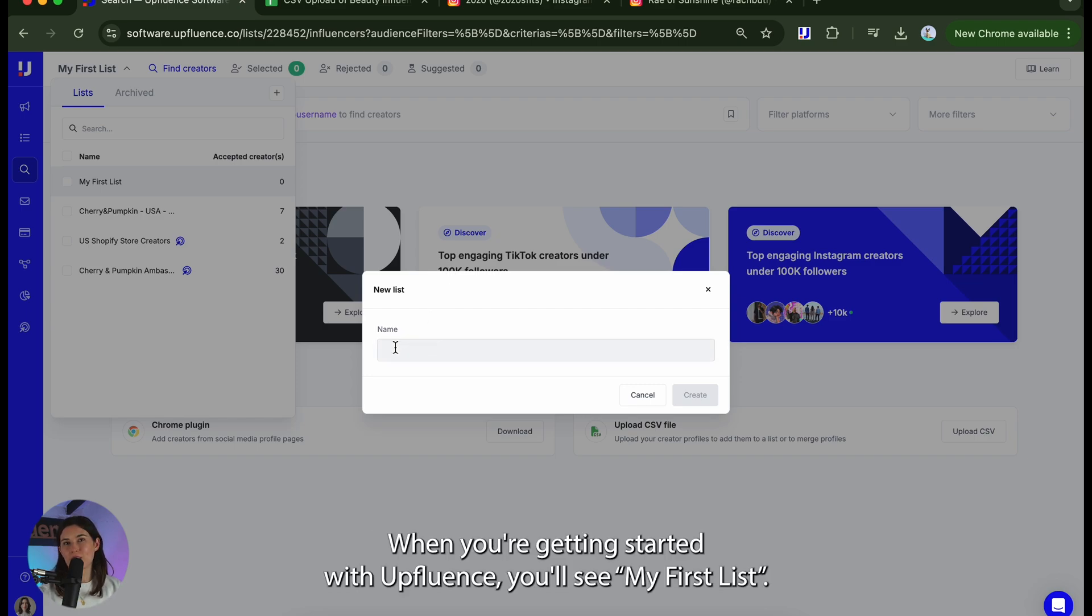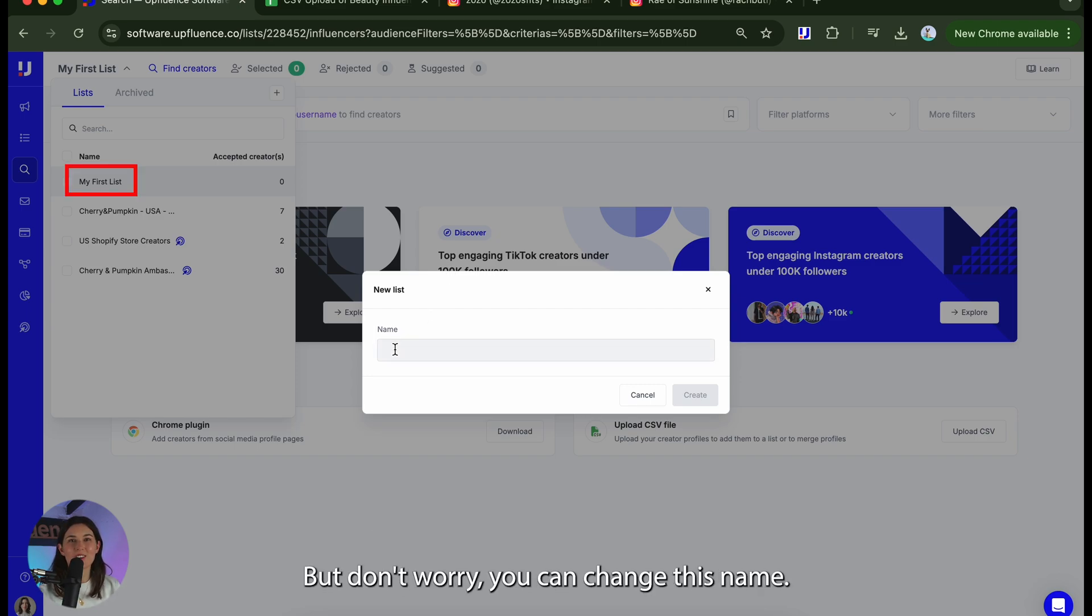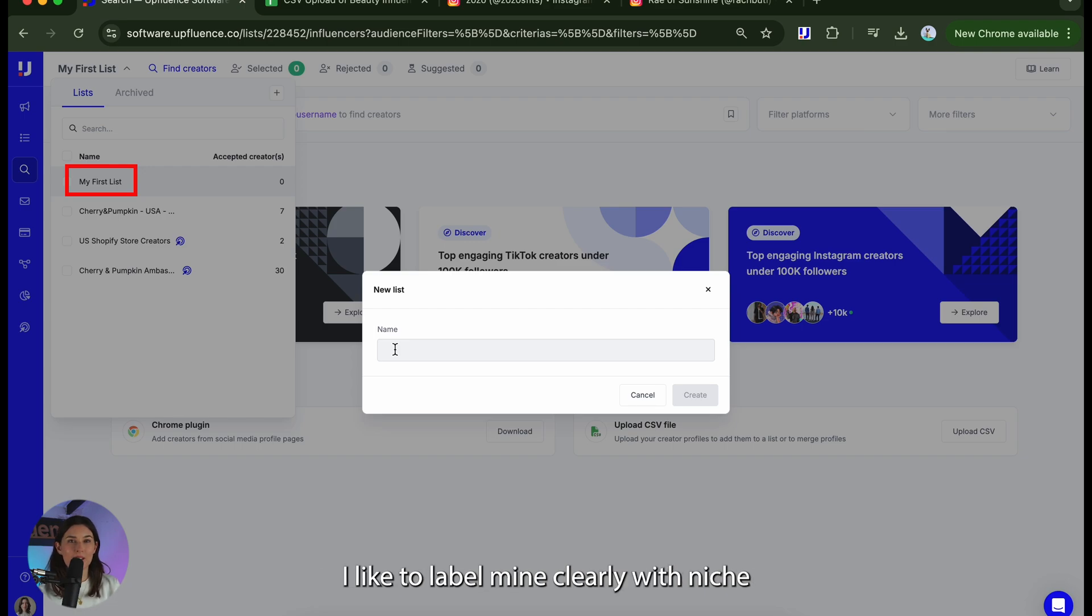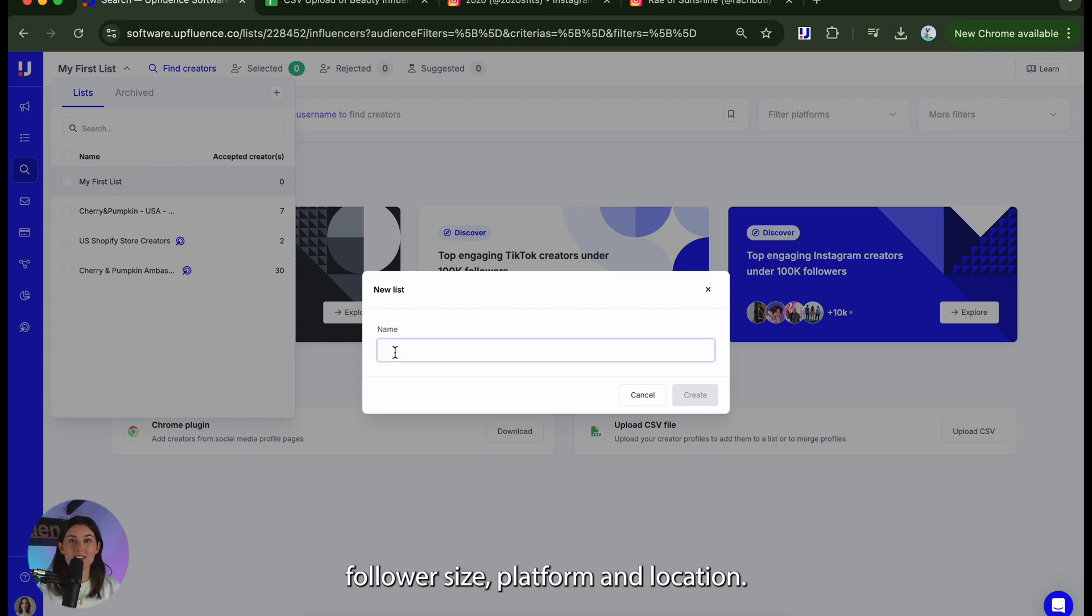When you're getting started with Uffluence you'll see my first list but don't worry you can change this name. I like to label mine clearly with niche, follower size, platform and location.